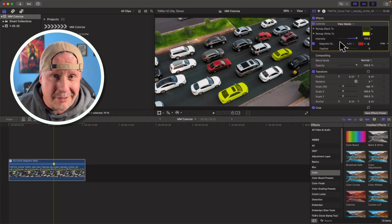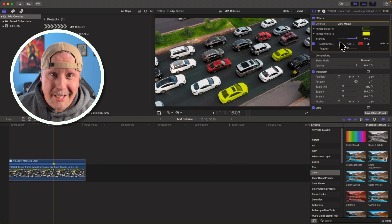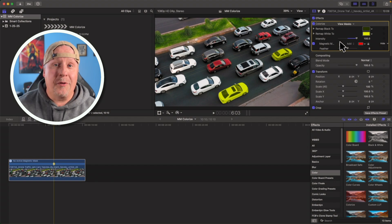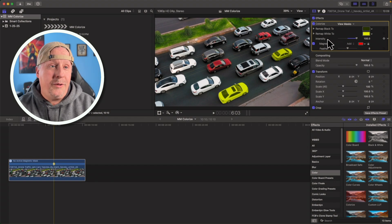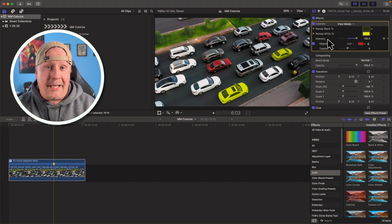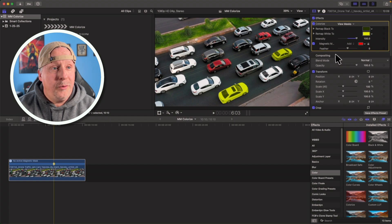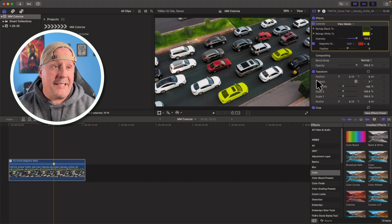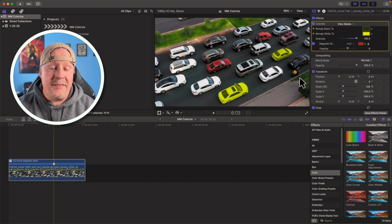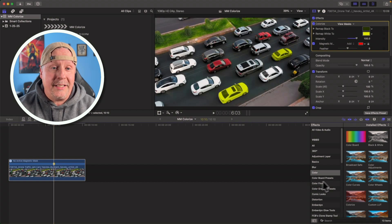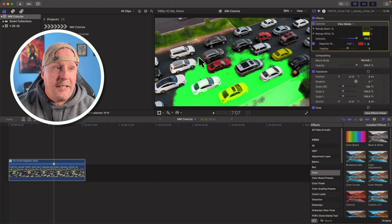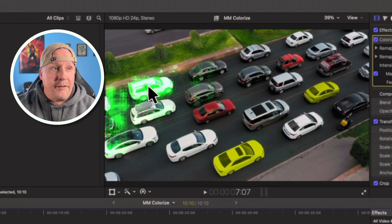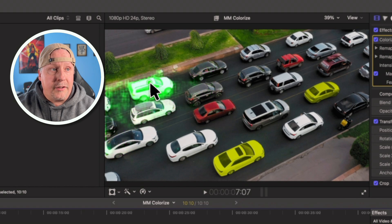And if that was the only thing I was going to show you, this would be an insanely short video. But I'm going to show you one more thing, because while we have some yellow cars on here, we could also add some other different color cars. And all we have to do is now create another magnetic mask because you can create as many magnetic masks on this clip as you want. So I'm going to actually do the exact same thing. I'm going to grab that colorize effect and I'm going to put it over here on this car right here.